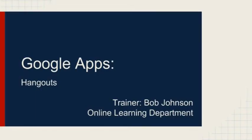If you would like more assistance getting started or to learn more advanced processes, look for the upcoming session, Google Apps Hangouts, being offered by Online Learning.